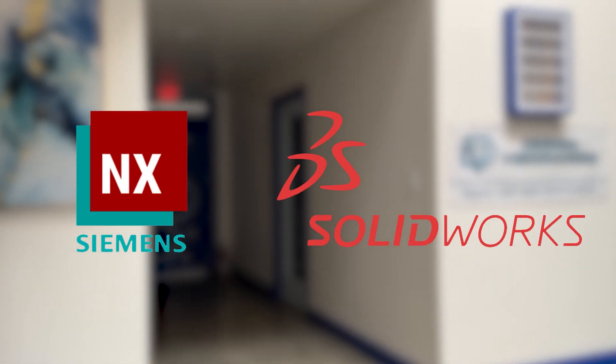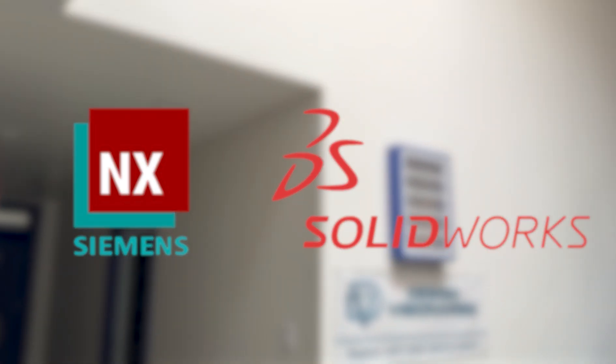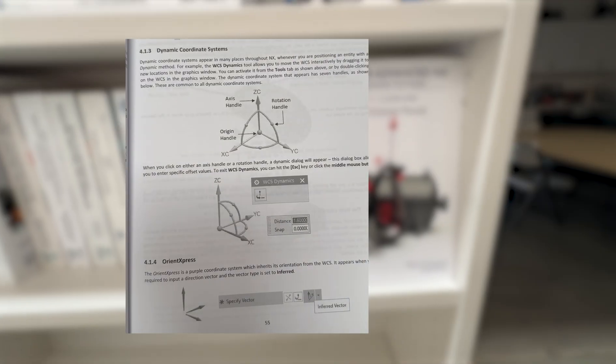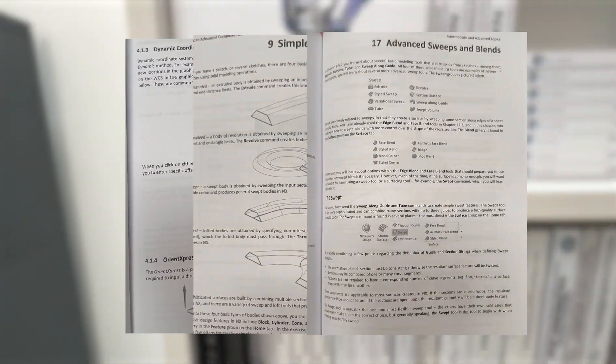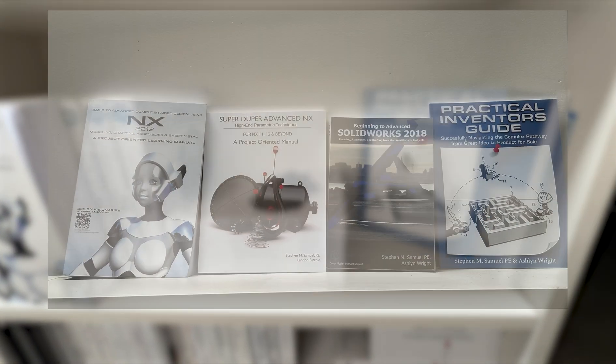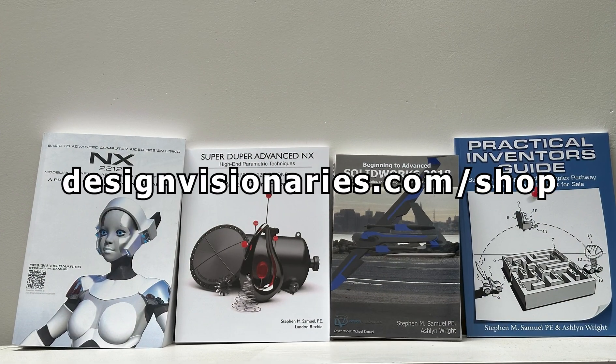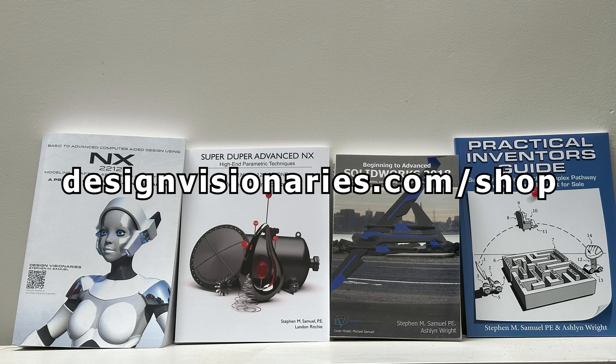Are you looking to learn CAD software such as Siemens NX or SolidWorks? If you are, our books have you covered. With easy-to-follow examples and definitions from beginner to advanced, you will almost certainly learn something new. Purchase a PDF or paperback in our store today.